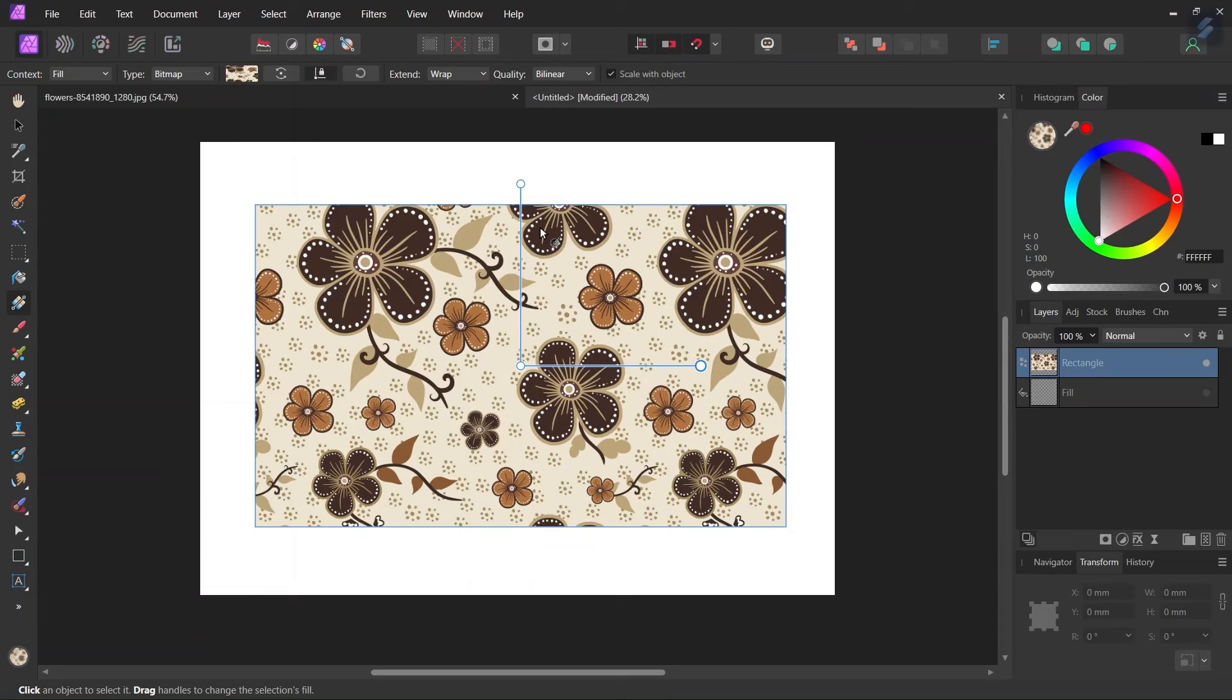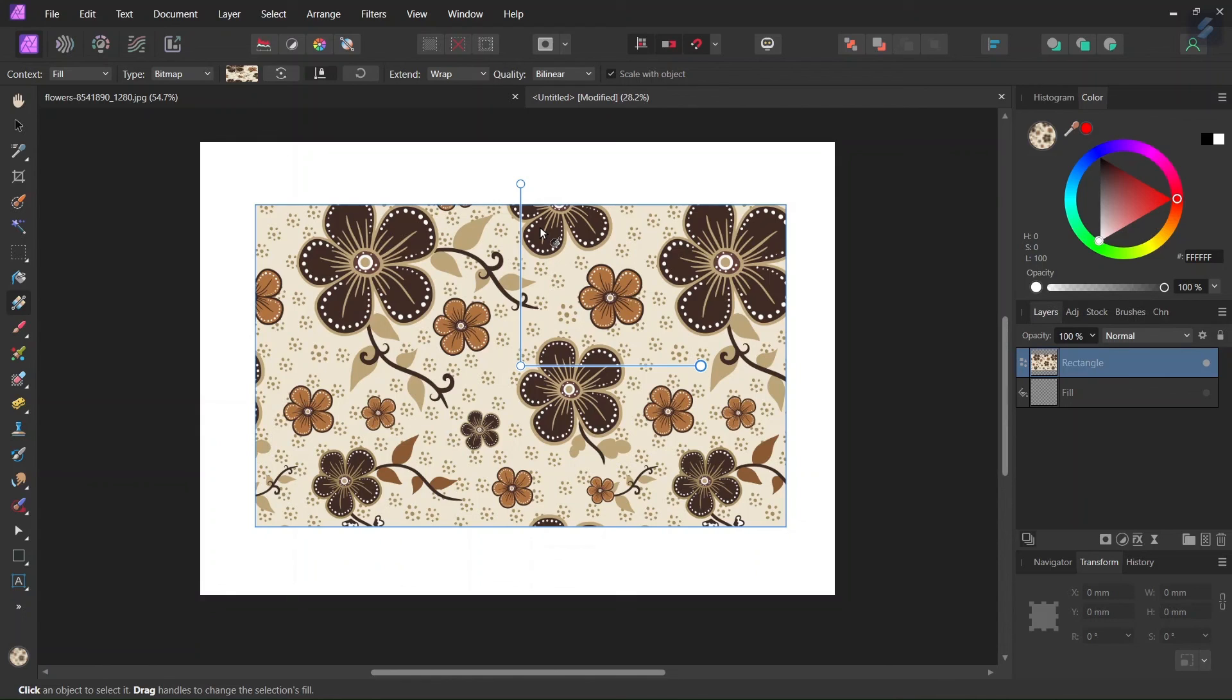So that was it for today's tutorial. You learned how to create a pattern fill in Affinity Photo. I hope you've enjoyed this tutorial. If you did don't forget to like and subscribe for more Affinity Photo tutorials in the future and until then see you next time. Bye!